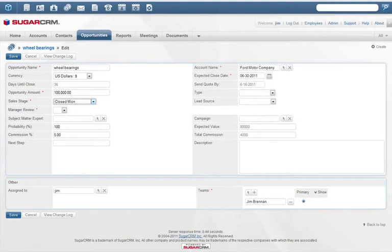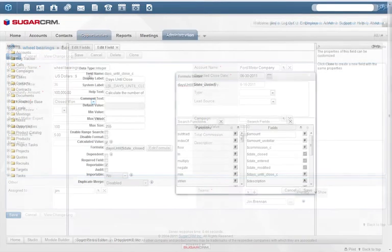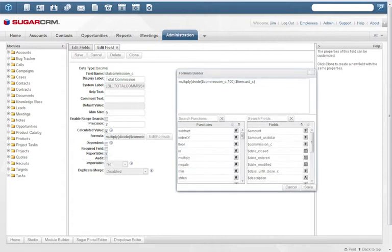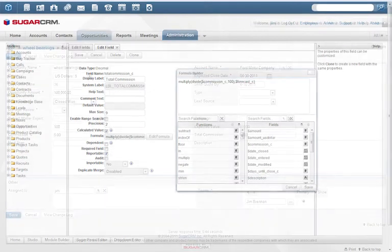We've also enhanced our Sugar logic development tools, enabling rich customizations including calculated fields and dependent fields. Some examples of calculated fields are date fields, days until close, and value fields, expected value and total commission.